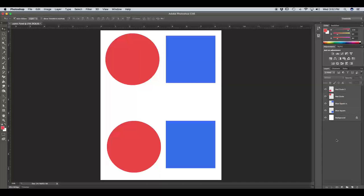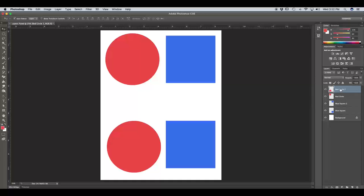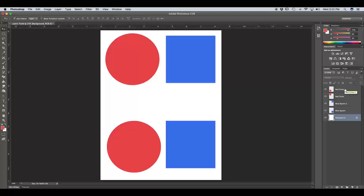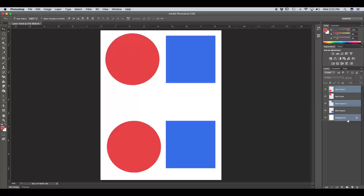The next thing we're going to do is select multiple layers at once. So we can do this several ways. We can either select the layer that we want, hold in Shift, and select the last layer that we want. This is going to select all the layers in between as well. Now if we wanted to select individual layers, all we're going to do is hold in Command, and that way you can skip over layers that you do not want selected.